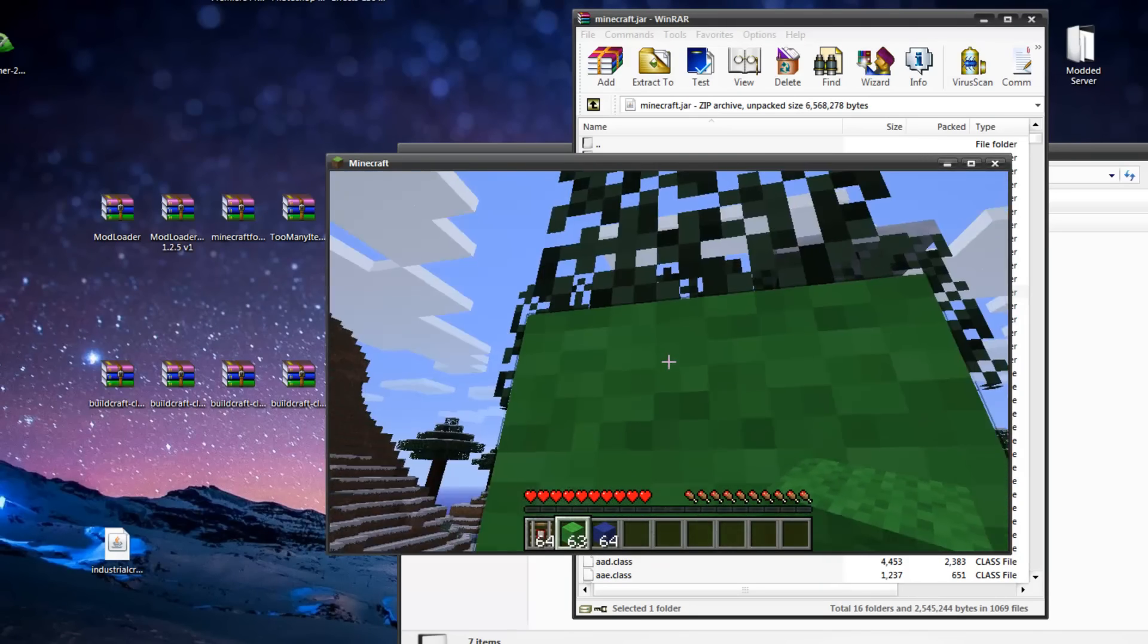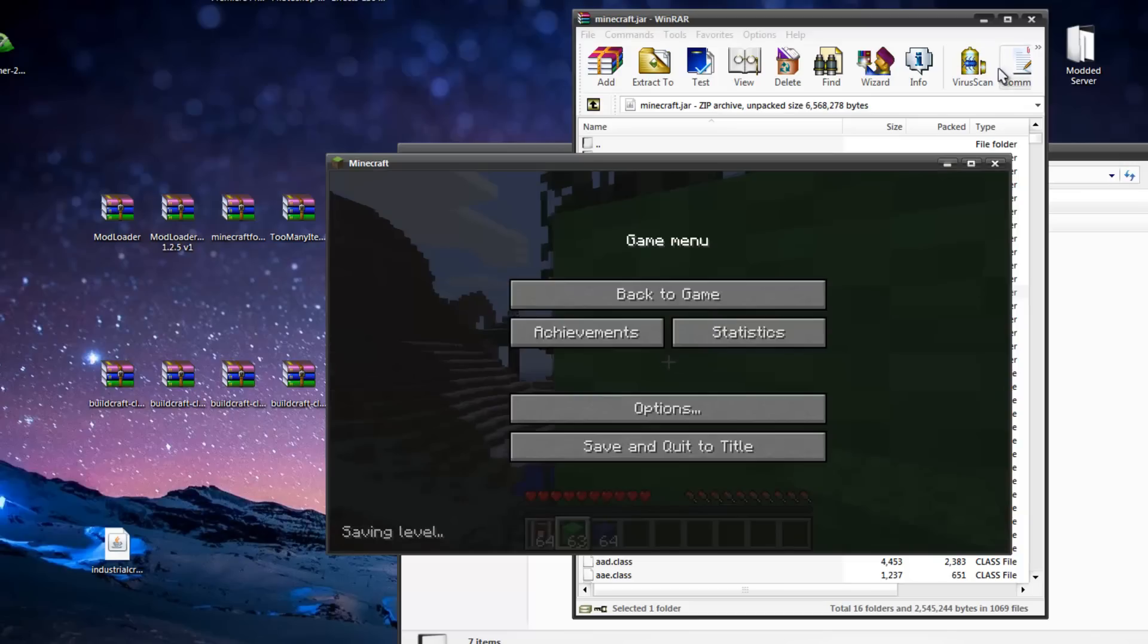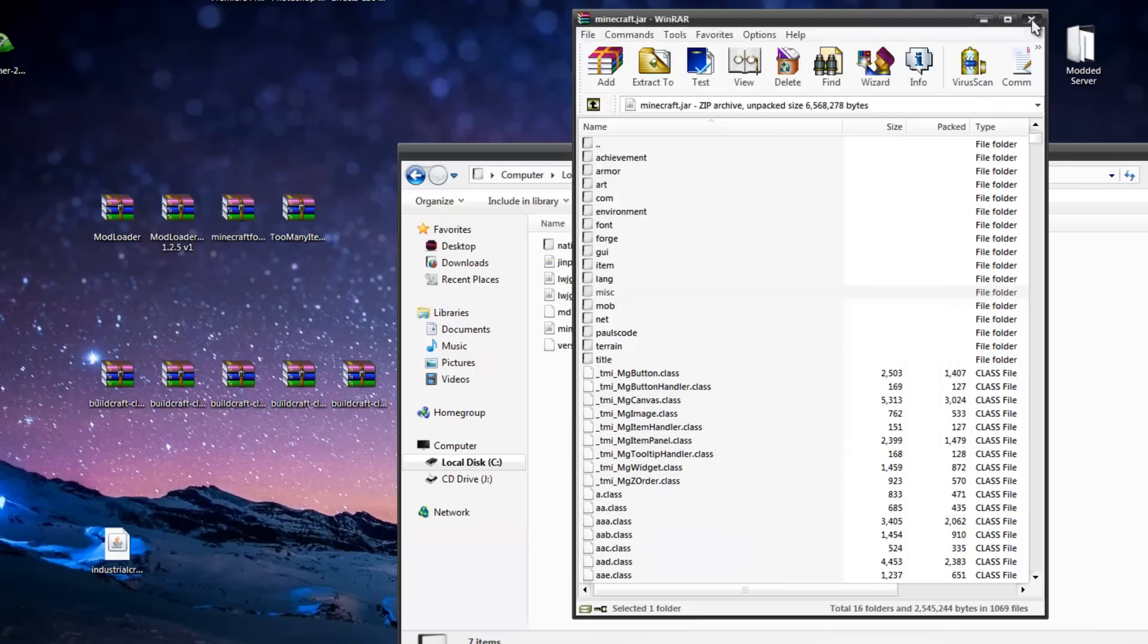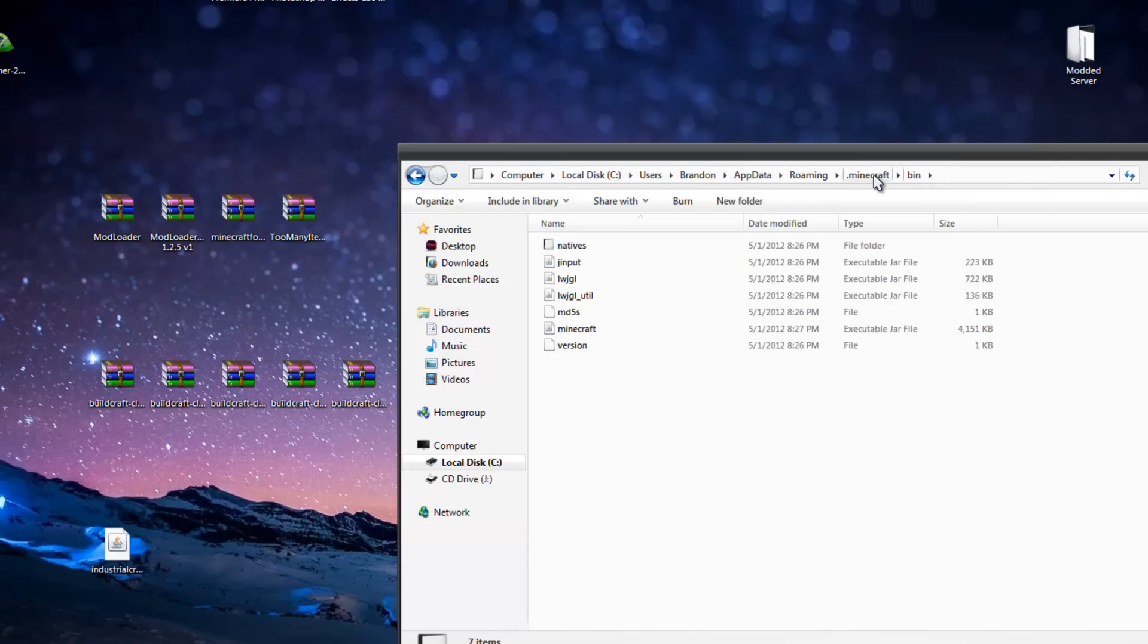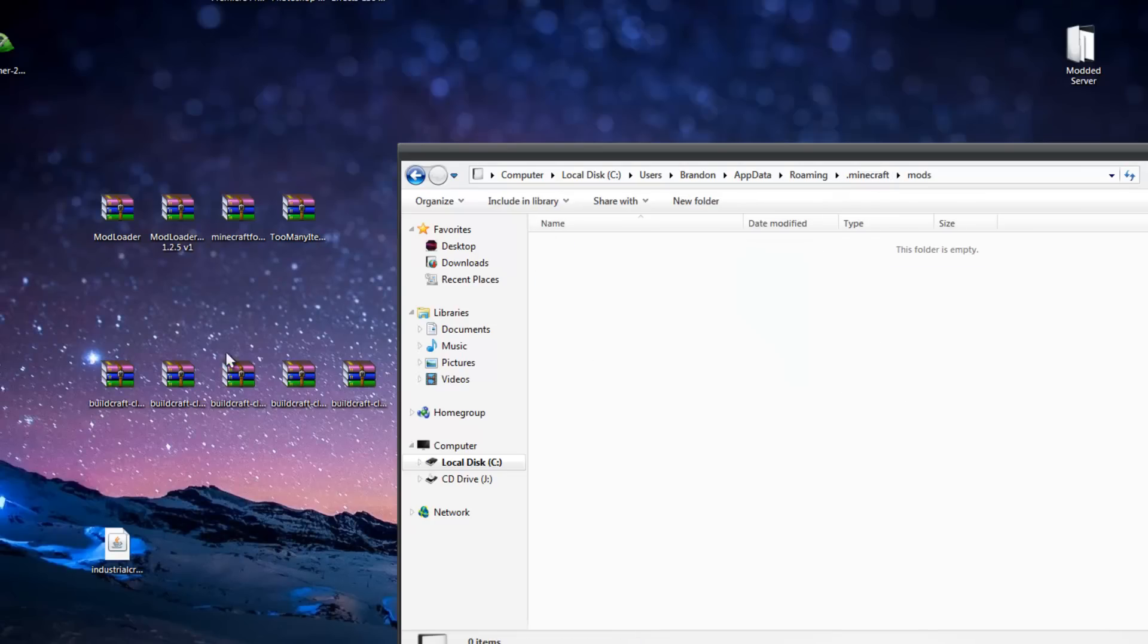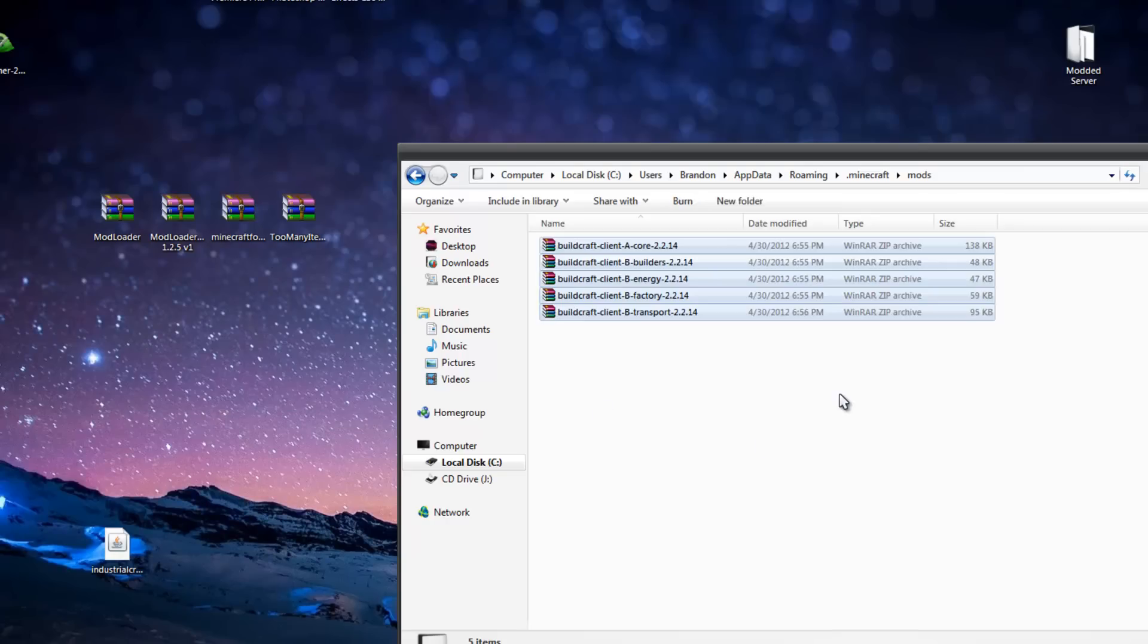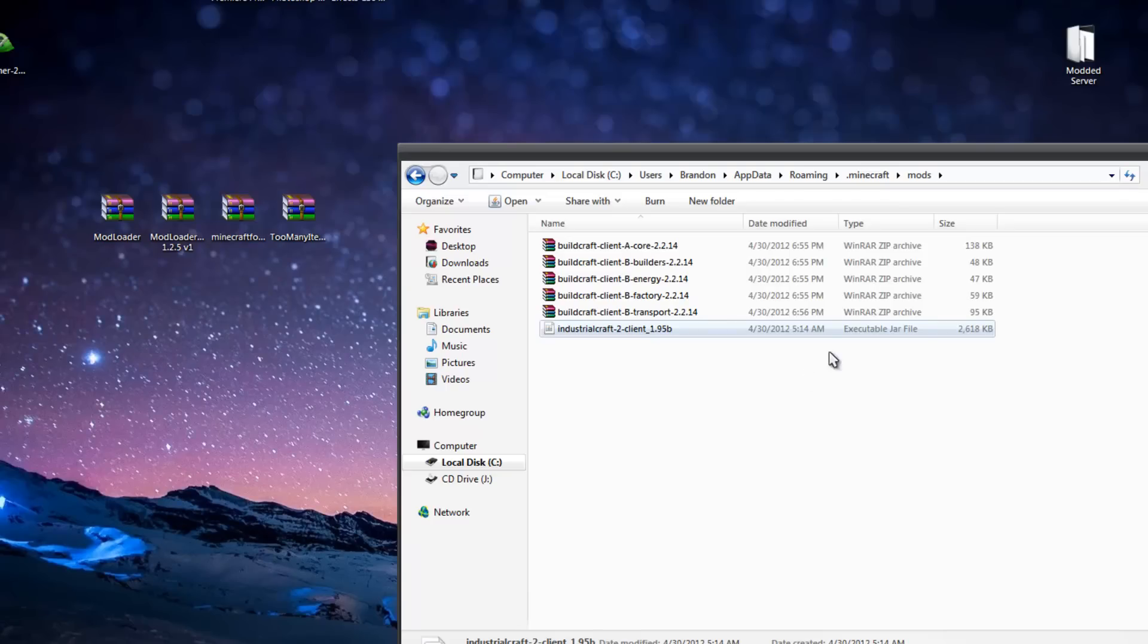OK, now let's install BuildCraft. This part is actually probably the easiest part. What we're going to have to do is go back to our .minecraft, go to Mods, drag and drop all of the BuildCraft things in here, just like that, and then drag and drop IndustrialCraft in there.